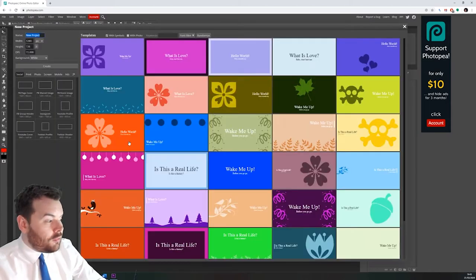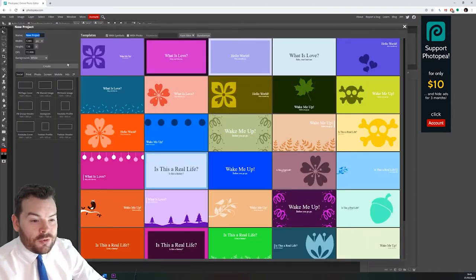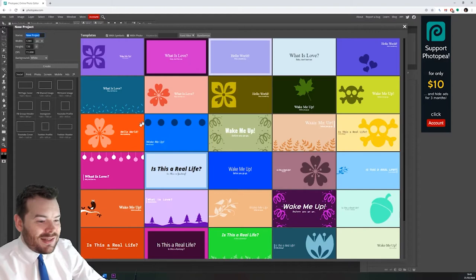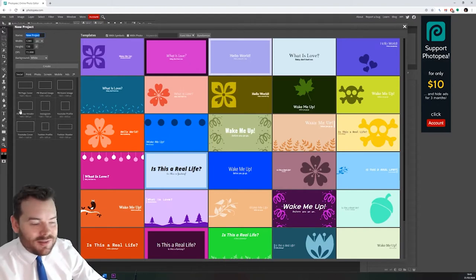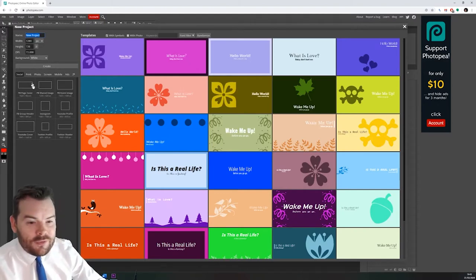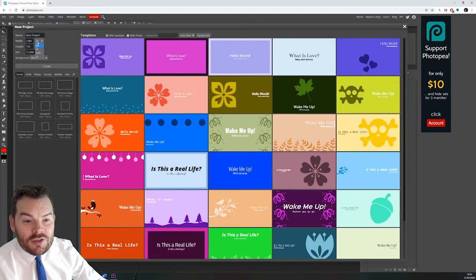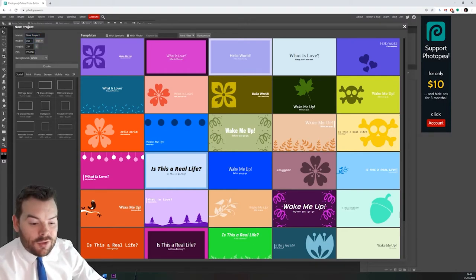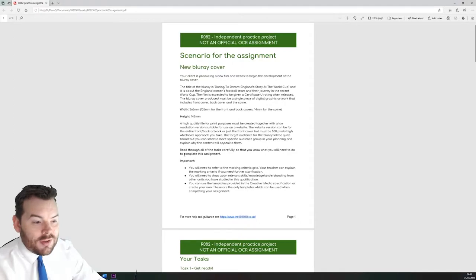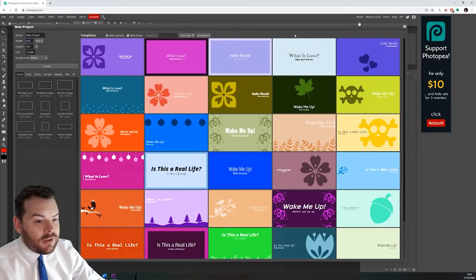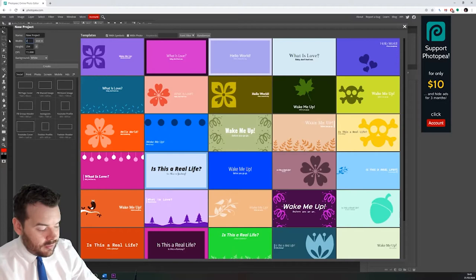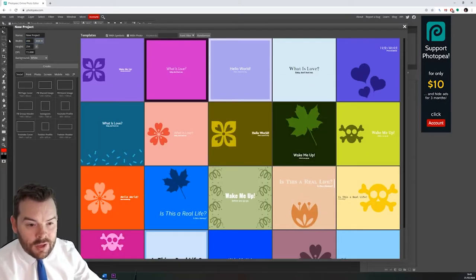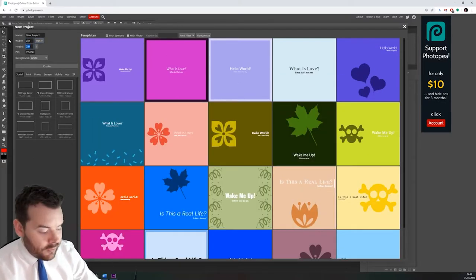When I open up new project it will give me some pre-made templates and different styles here that have already got this thing set up for us. I'm gonna need to make sure that I change this straight away first of all into millimeters and make sure that I've got the right criteria. So 266 by 148, so it's 266 by 148.